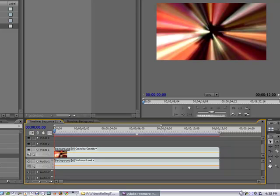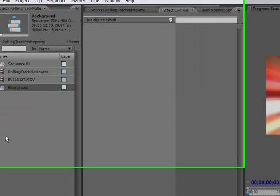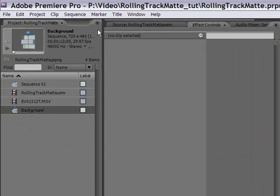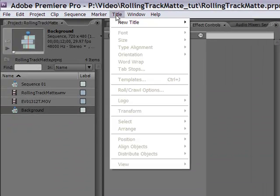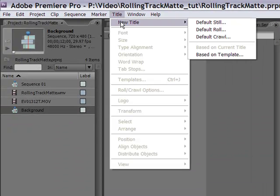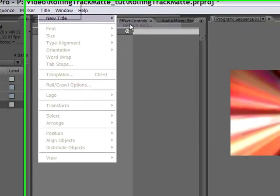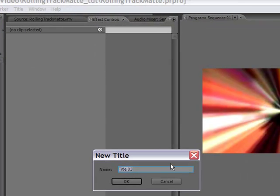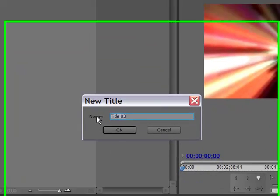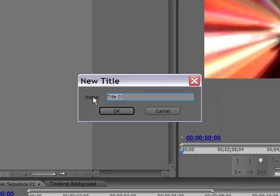Okay. Now we've got the background. So now we need to put in the rolling title. That's easy enough. We're just going to go up here to title. New title. Default roll. And I'll call this one rolling track matte.